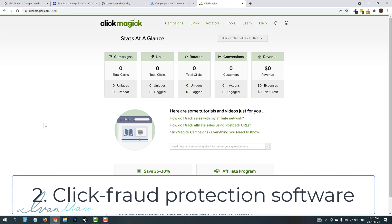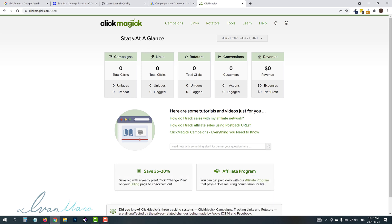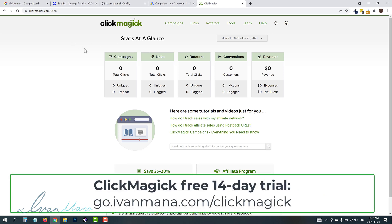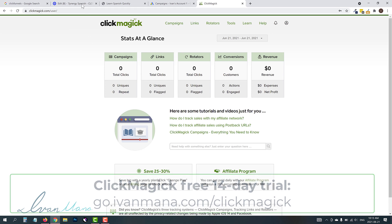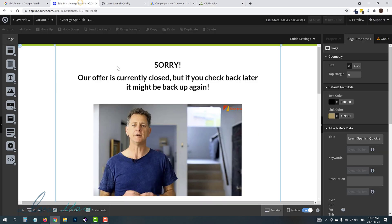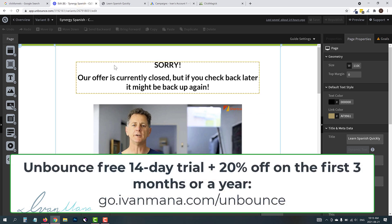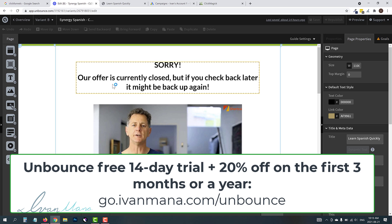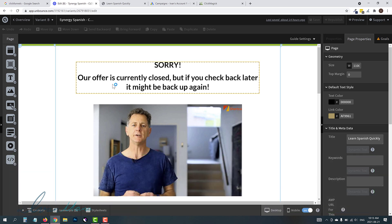Now, do you have to use Unbounce and ClickMagic? No, you can use whatever you want to, but I have been using Unbounce for a few years now. I have been using ClickMagic for five years now, and these are the tools that I suggest. If you want to follow along with me, I will leave the links to these tools in the description. You get some special deals. Or if you go to go.ivanmana.com slash ClickMagic, you should get the link to a ClickMagic free trial. And if you go to go.ivanmana.com slash Unbounce, you will get a link to an Unbounce 14-day free trial and 20% off on your first three months.